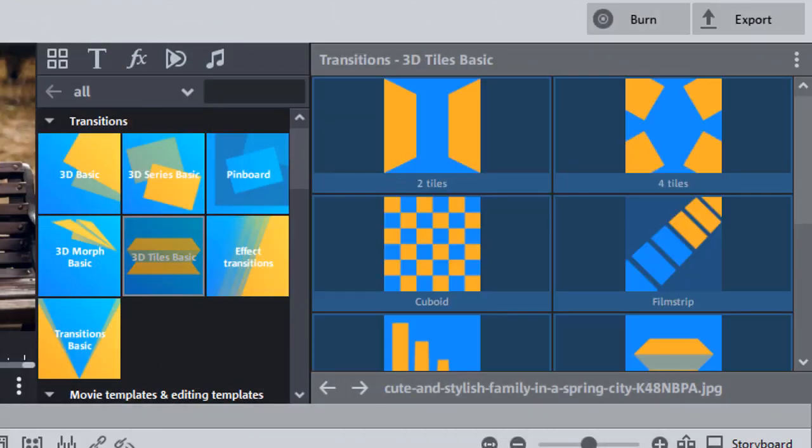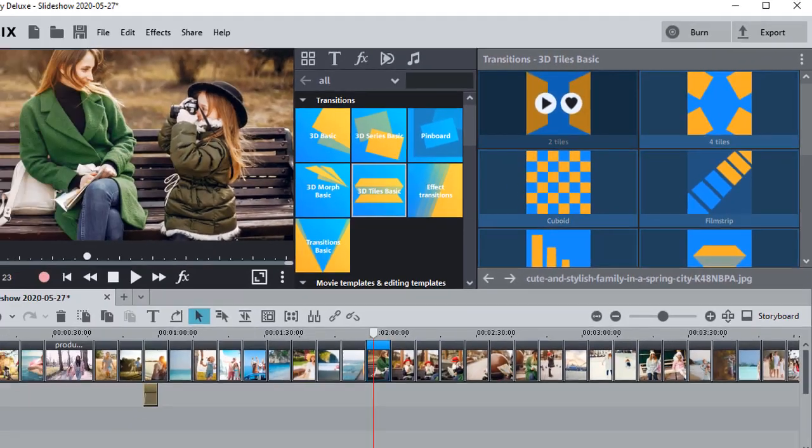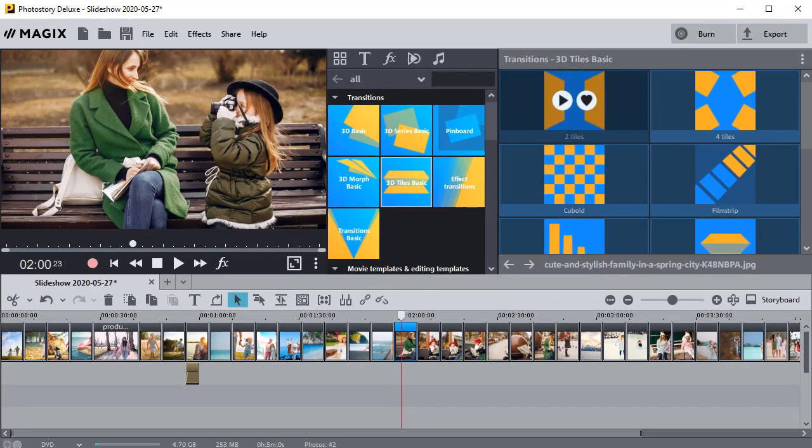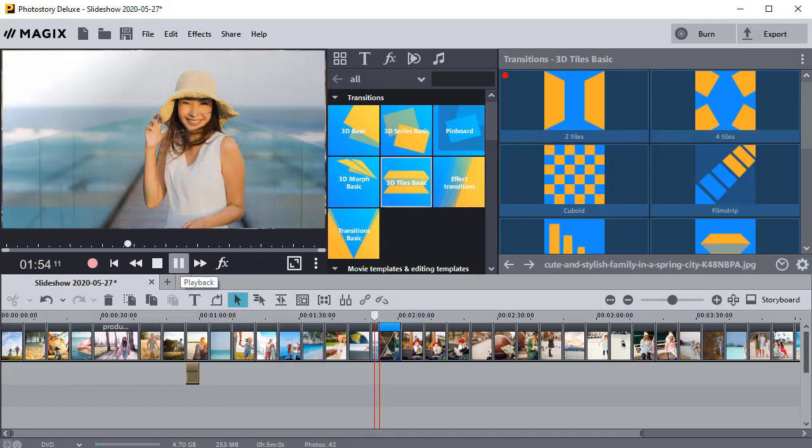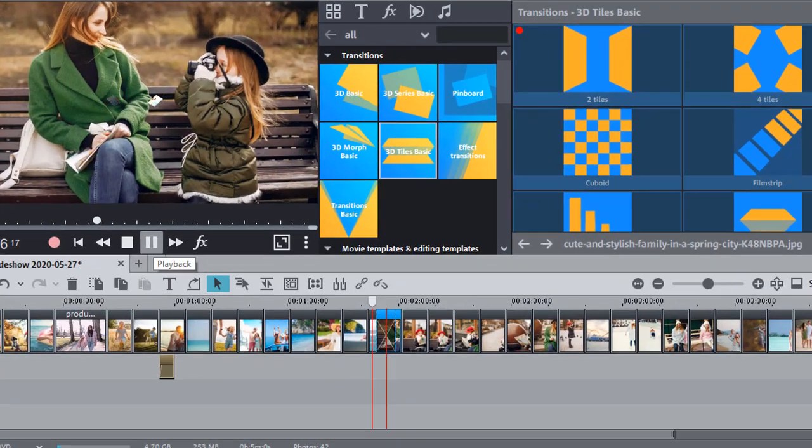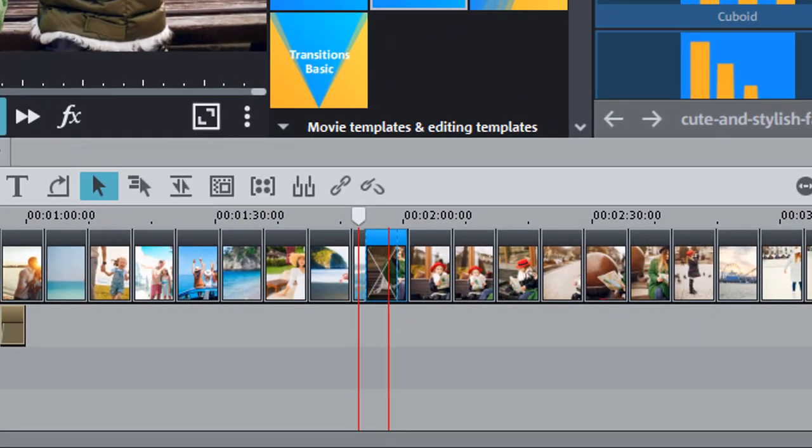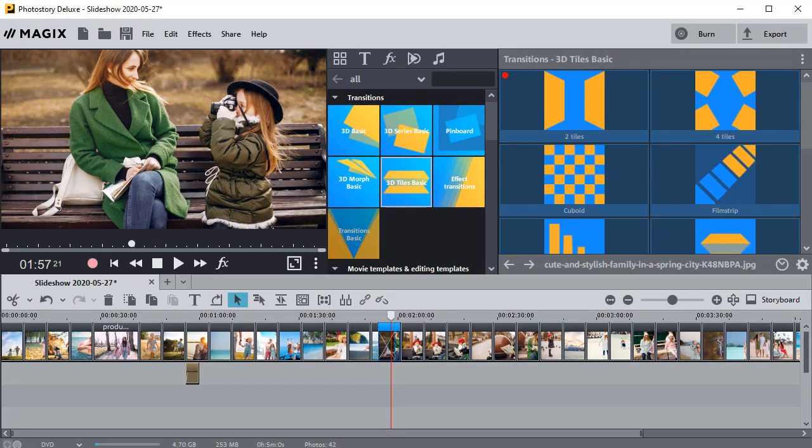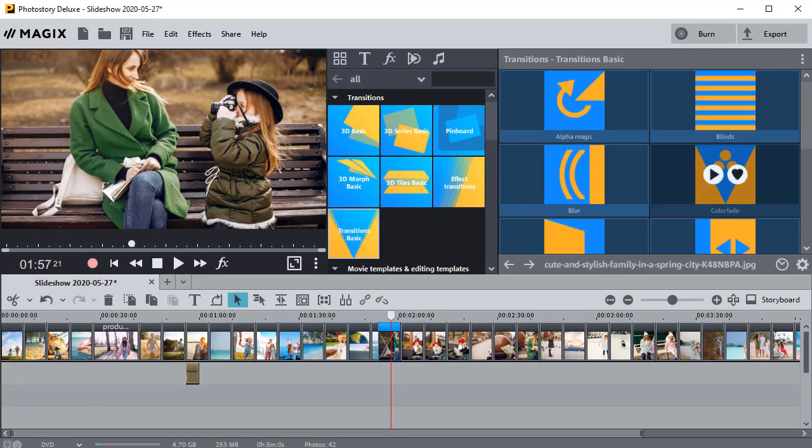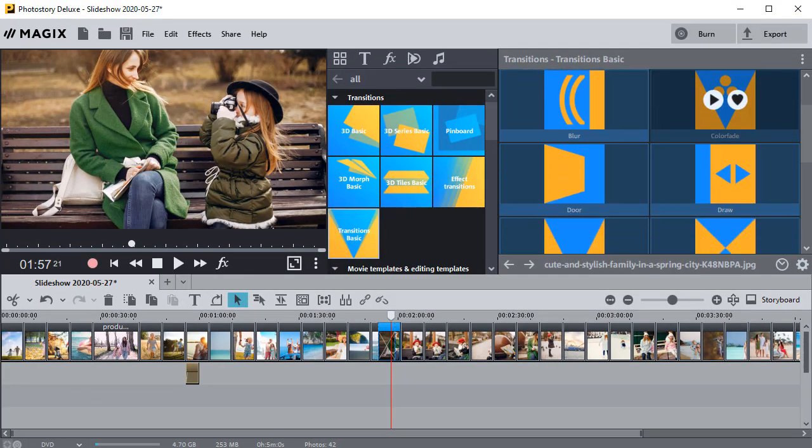Photo Story offers a large collection of transitions: 3D, effects, morph, pinboard, etc. You can apply them easily. However, the transition icon on the timeline doesn't clearly show what transition is applied to this or that slide.